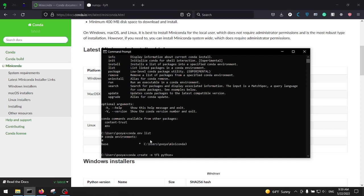And next to the name of the environment you should specify the Python version that you want to install. For example, you can specify Python 3.9 or Python 3.10 or the lower versions, it's totally okay. Next to Python version you can specify all the third-party libraries that you want to be installed on this specific virtual environment, so for example you can specify numpy or matplotlib or even TensorFlow.